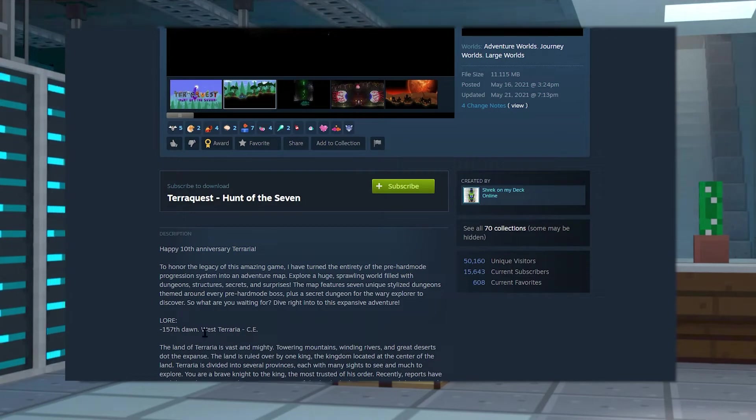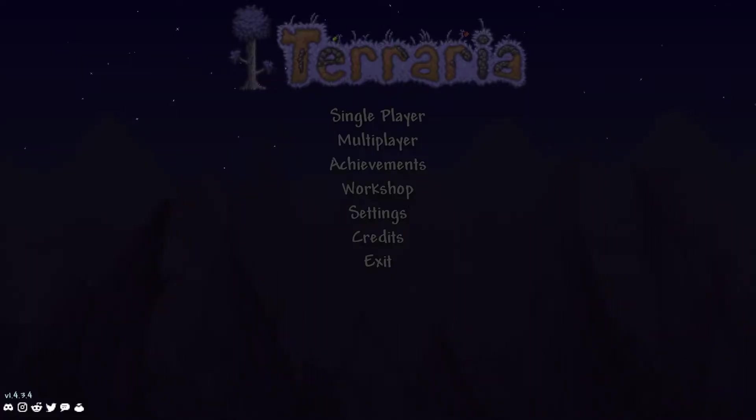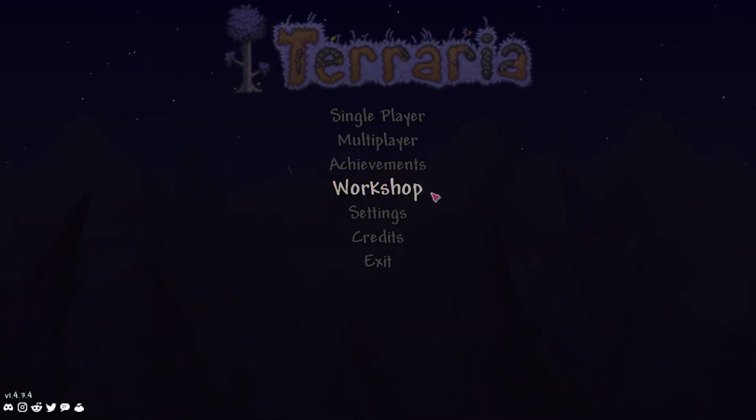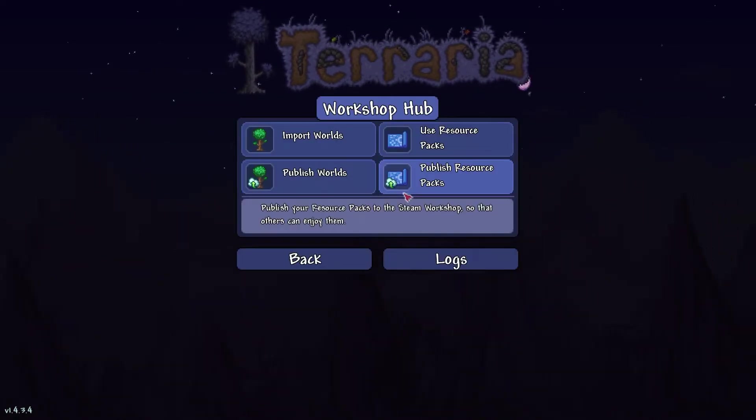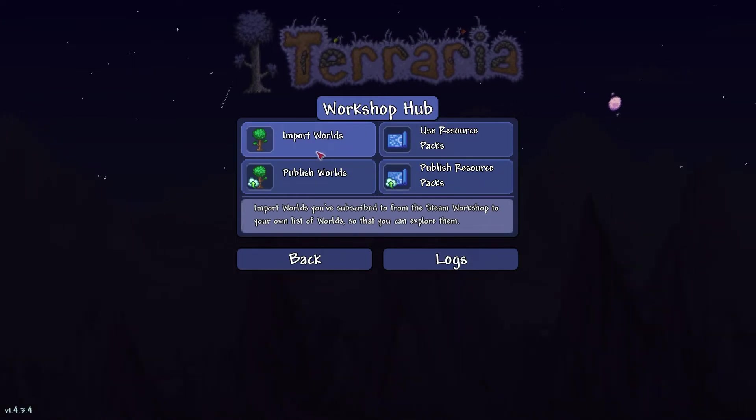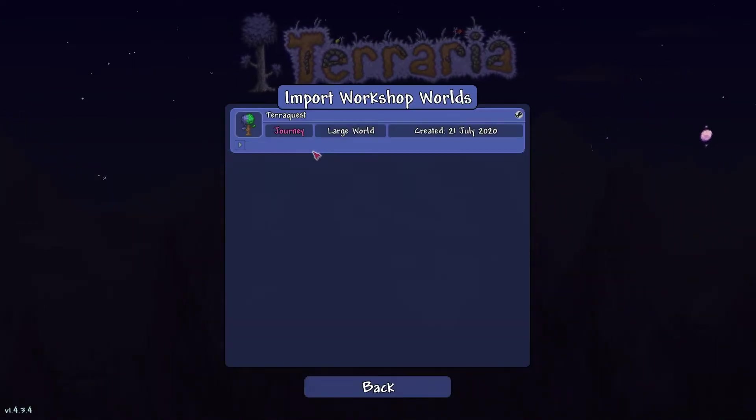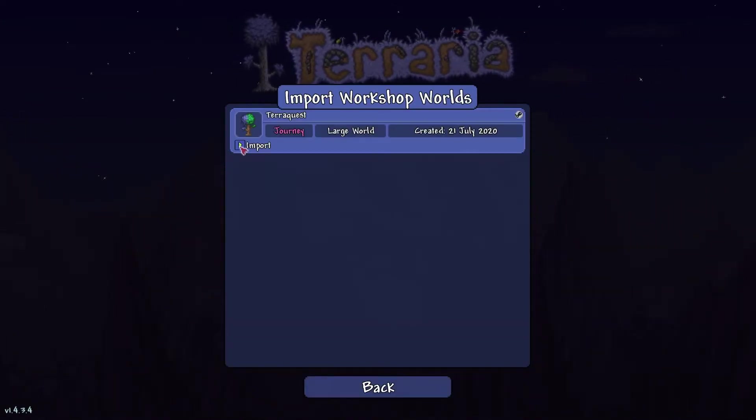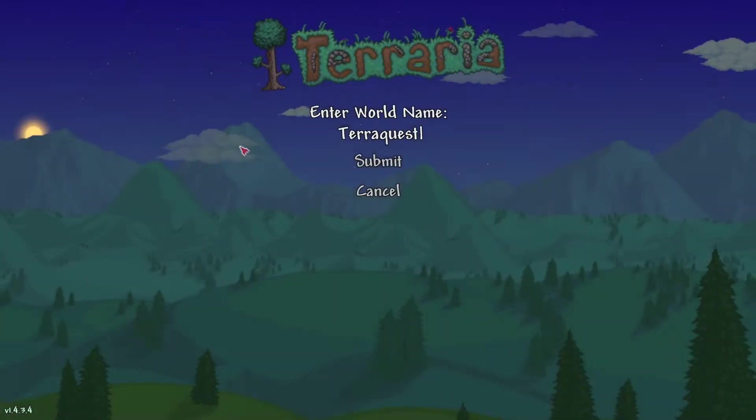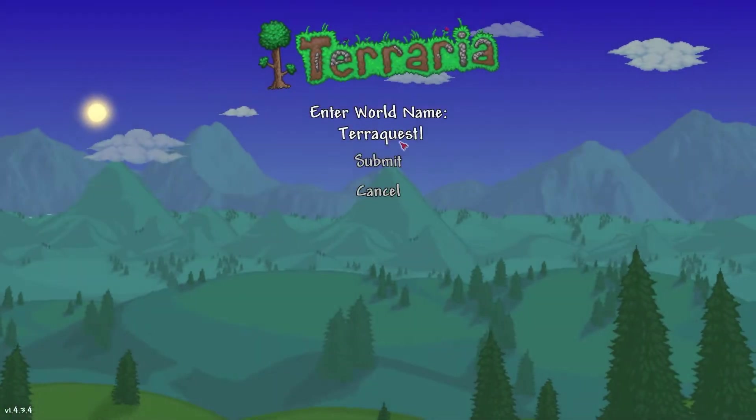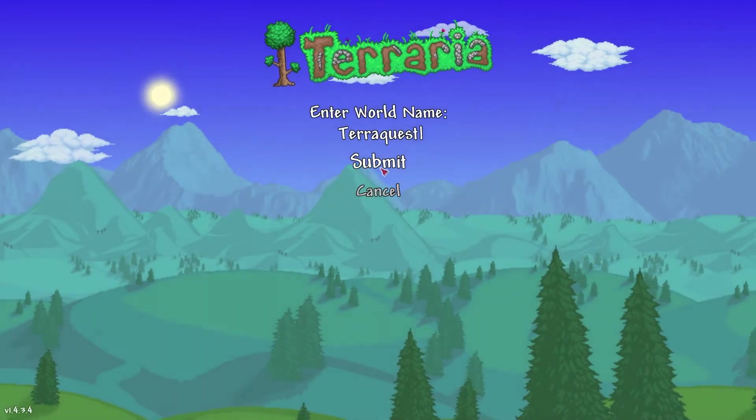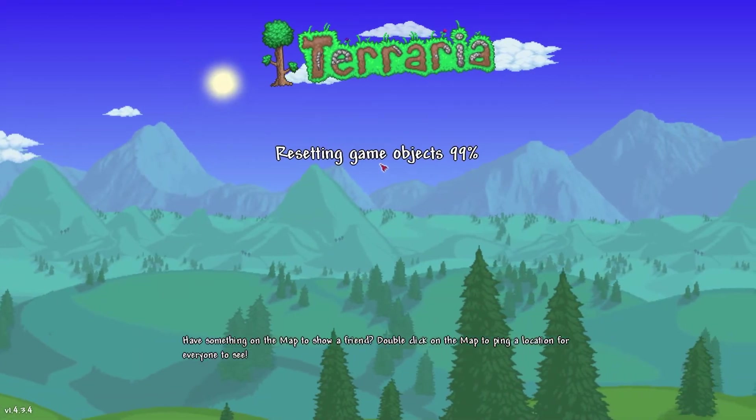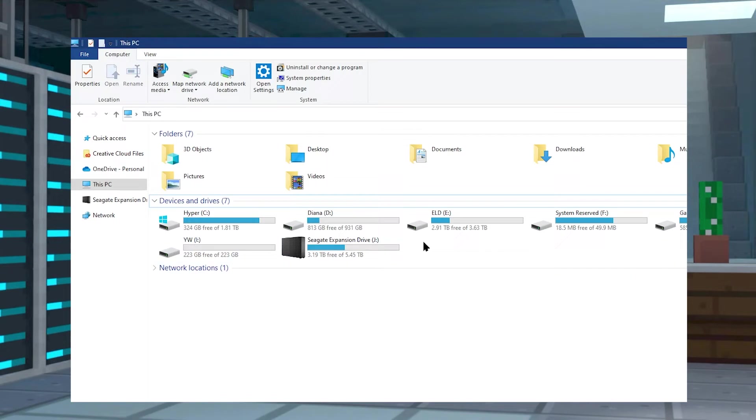Launch up Terraria and select Workshop from the main menu. Now click on Import Worlds and find your world, then click on the Import button and choose a world to begin this process. It's important to remember the name for later.